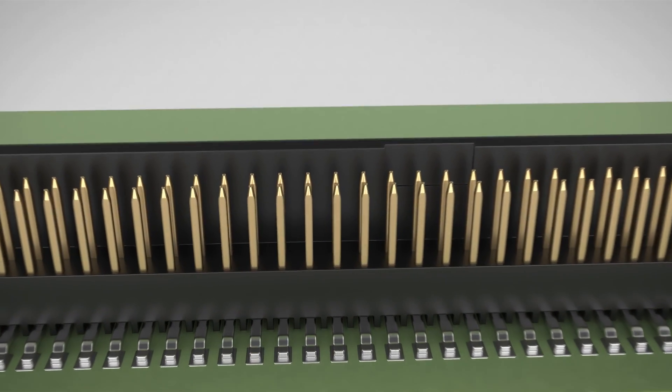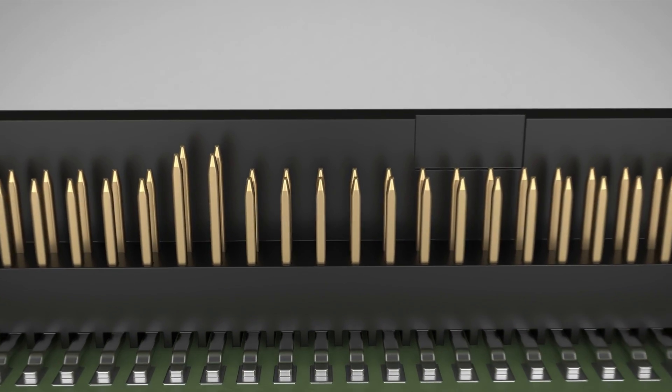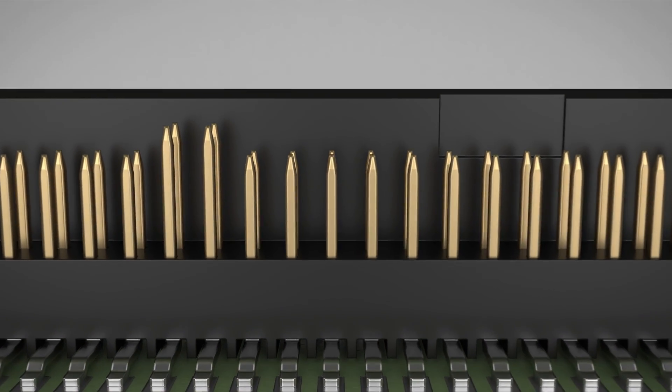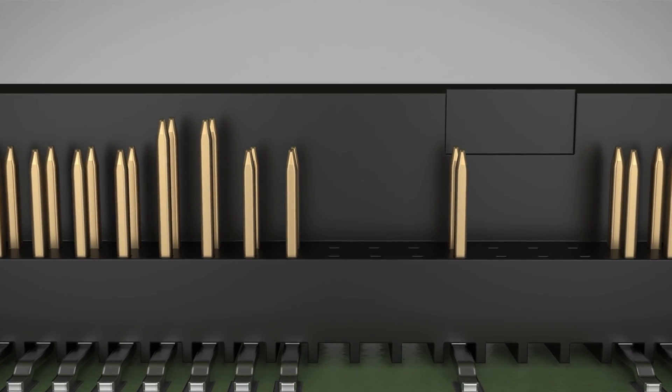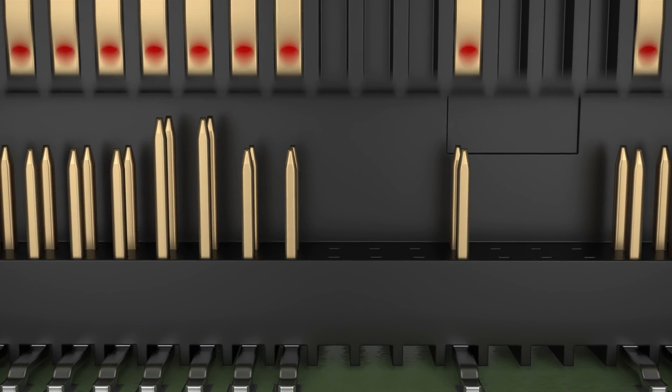This enables leading contacts for hot swapping and longer creepage distances at higher voltages.